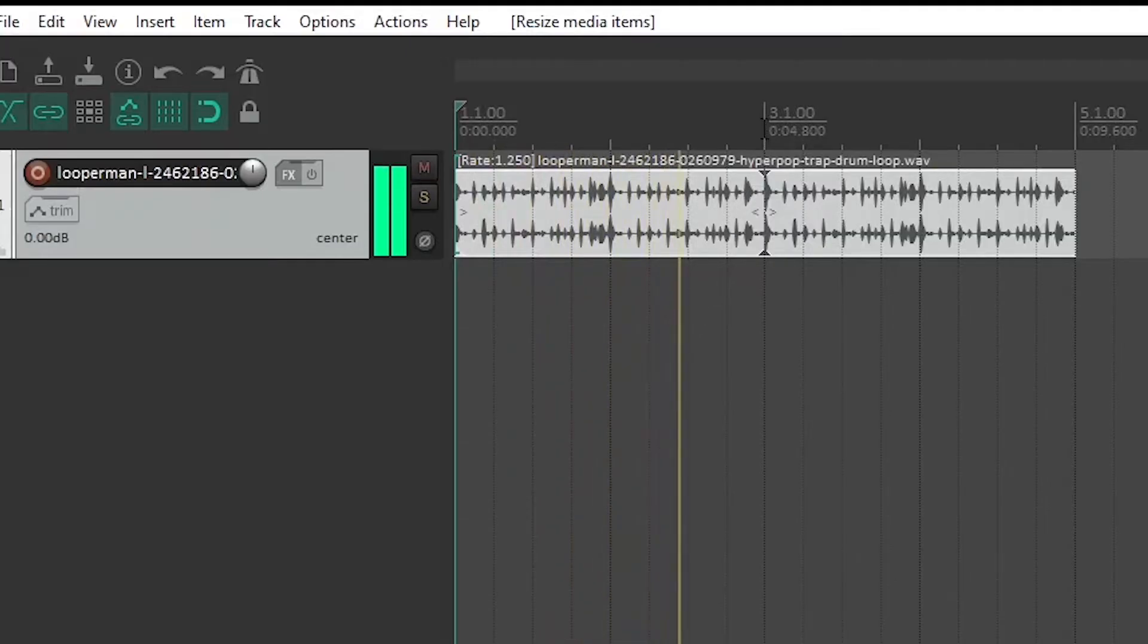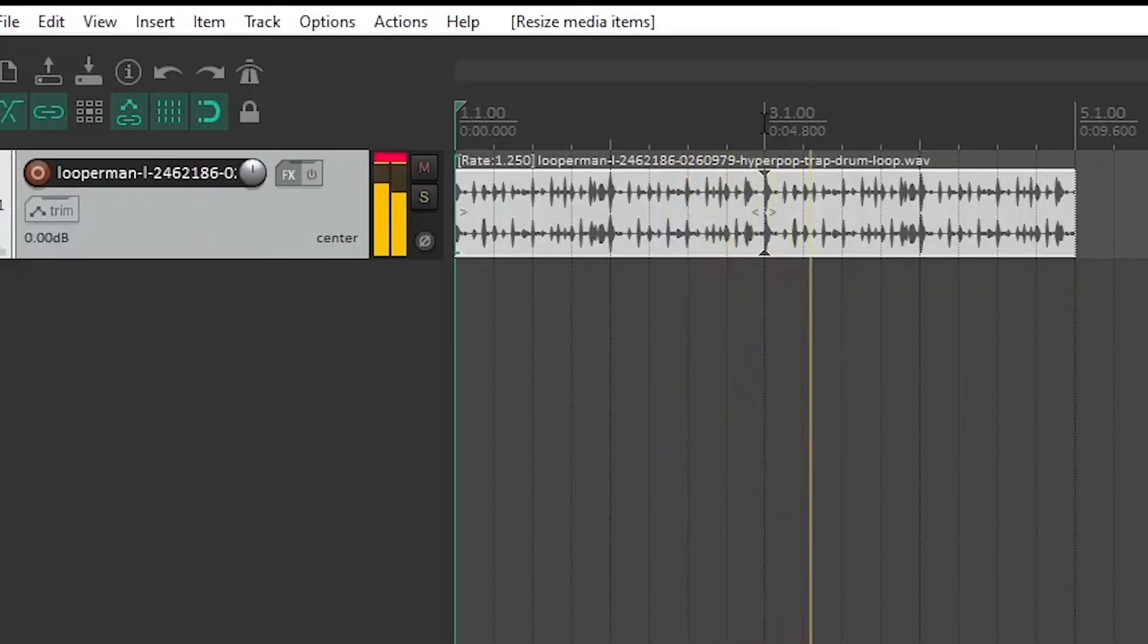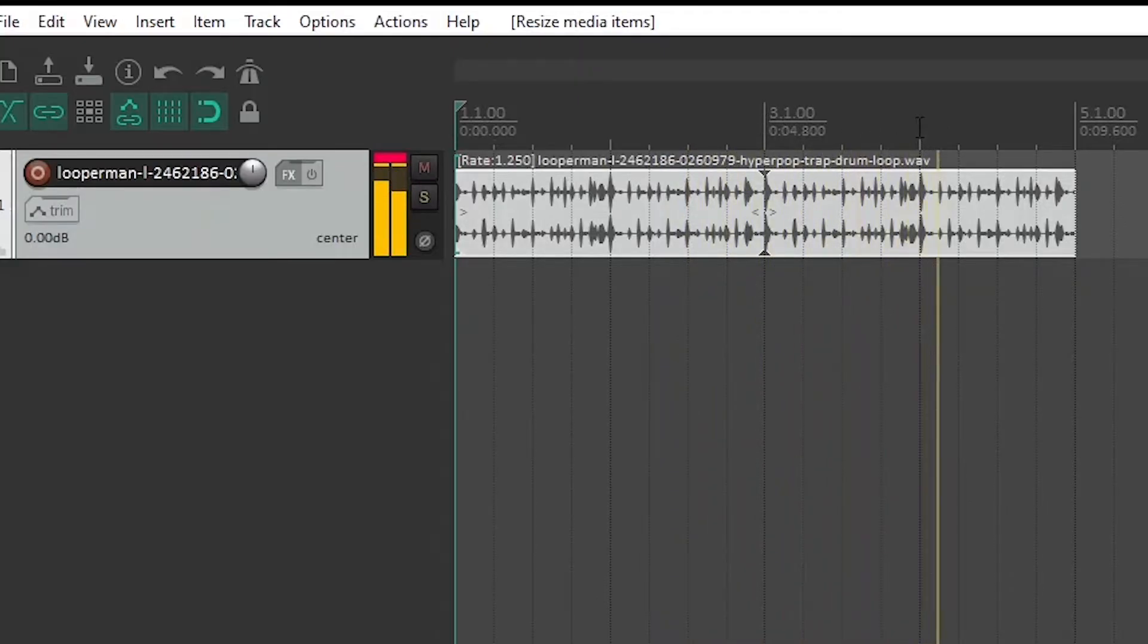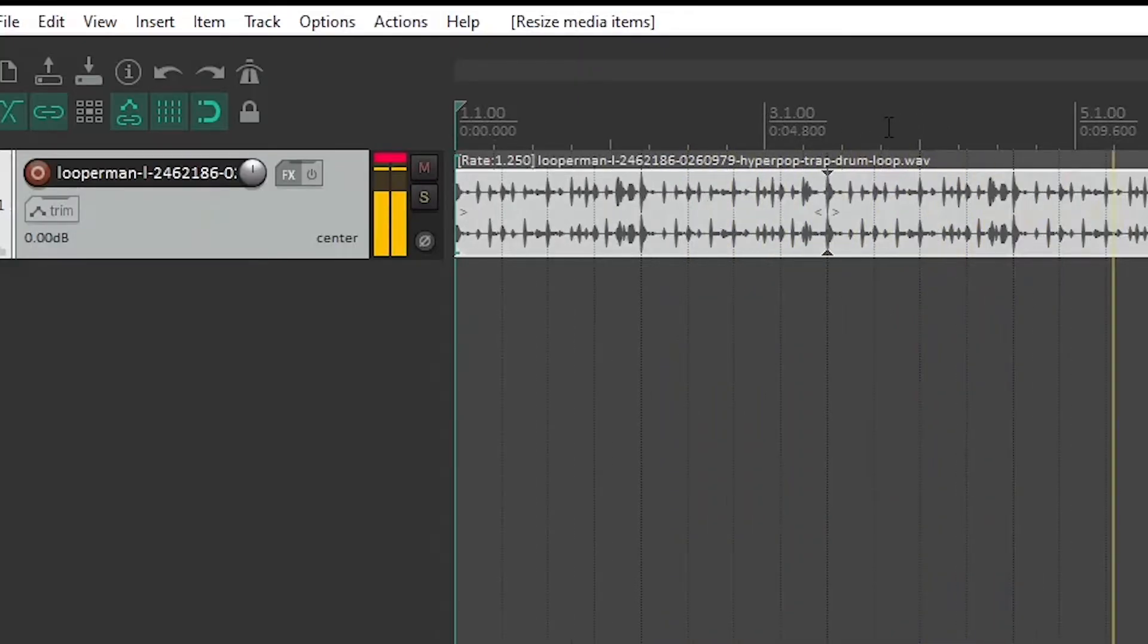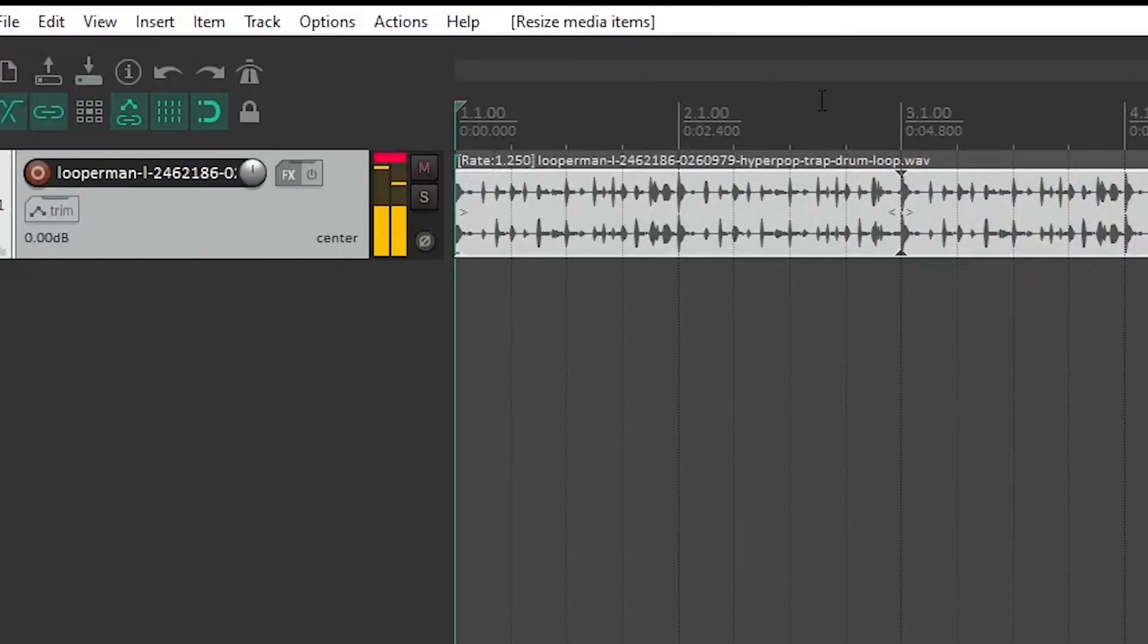Two, two, three, four, bar three. Two, three, four, bar four. It's fitting there. Alright.